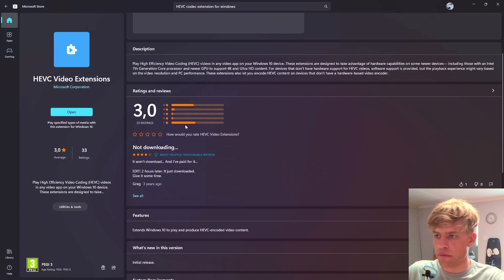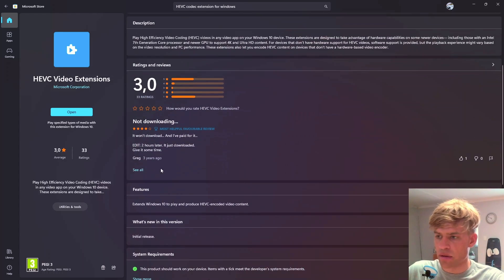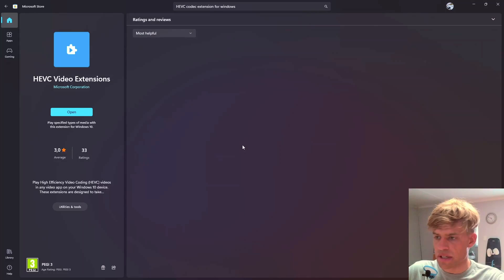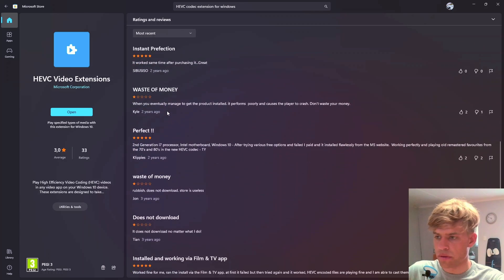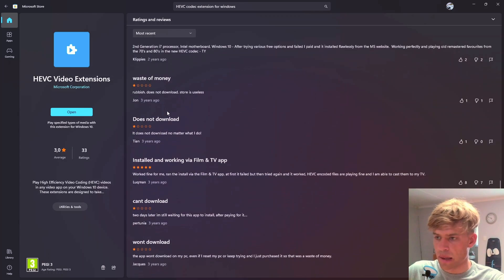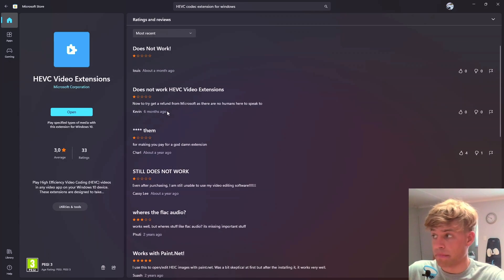Just one thing to note — the reviews are quite bad, but I think this is all user error as far as I understand all these negative reviews. I was a little bit skeptical seeing all of these one and two star reviews, but I didn't have a problem.